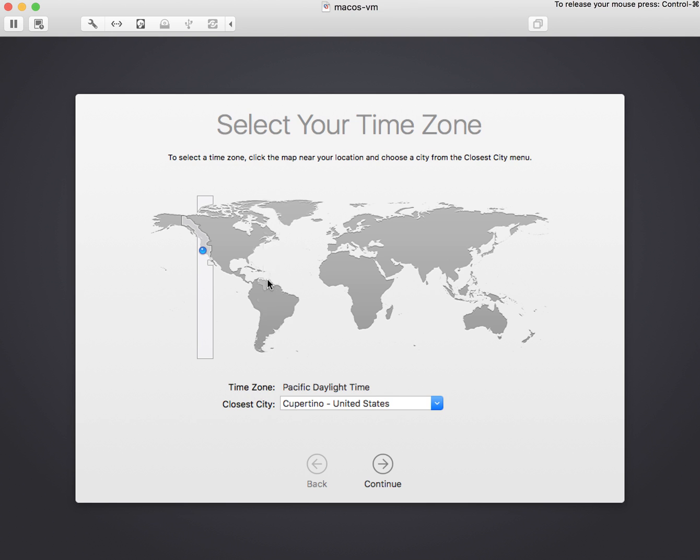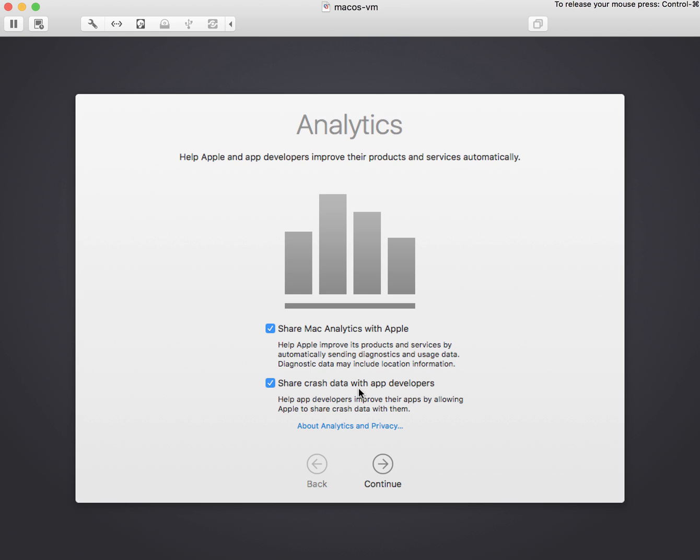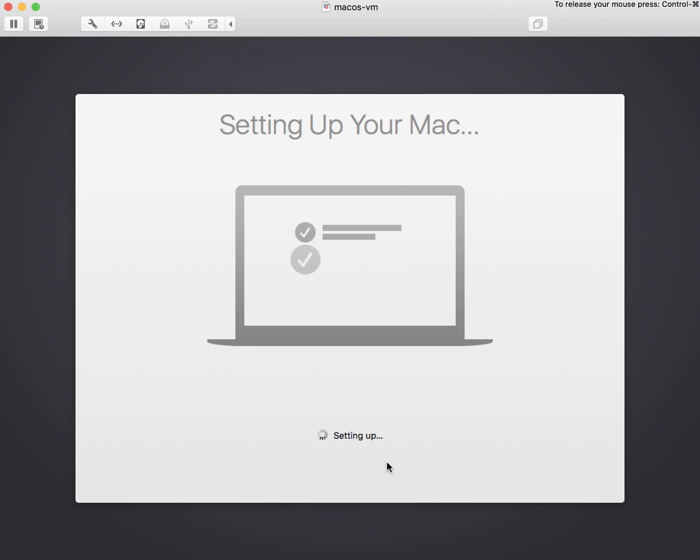It's going to create me a standard user account on this machine as well as our service local admin account, which has been created by DEP. And it's going to say what time zone are you in? I'm here in DC, and we're going to click next. It's going to offer to send in the analytics, so we'll say sure, because this is just a virtual machine.